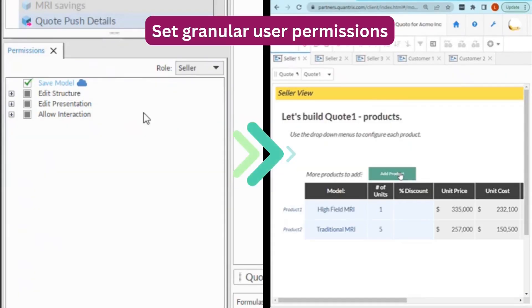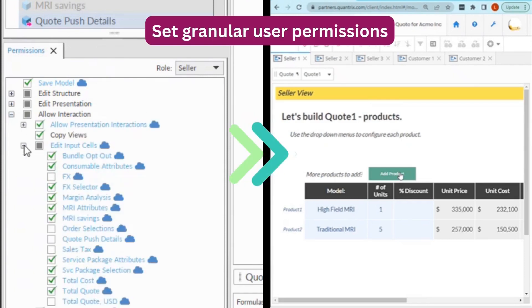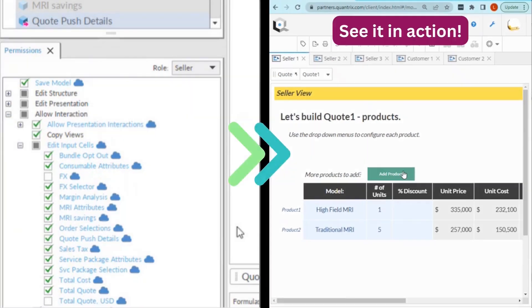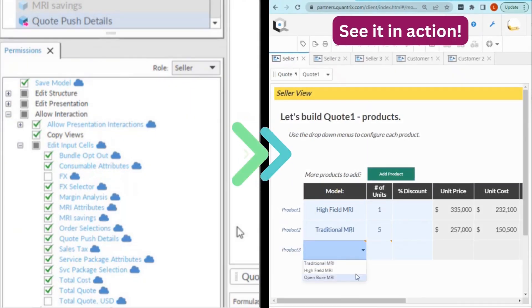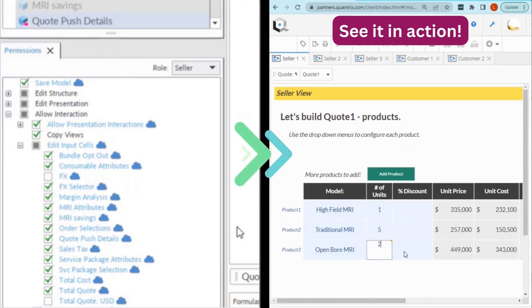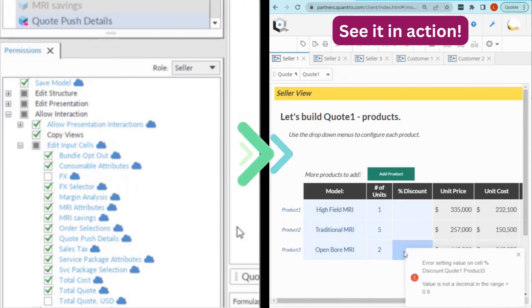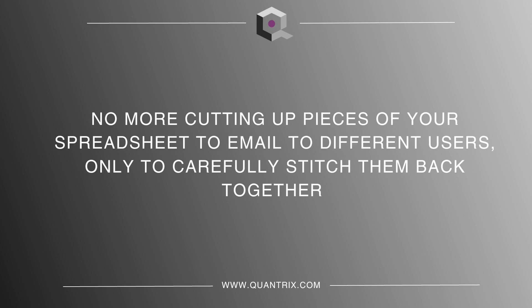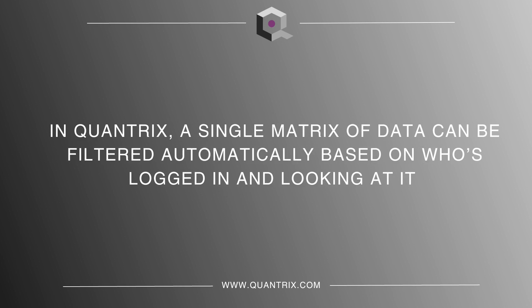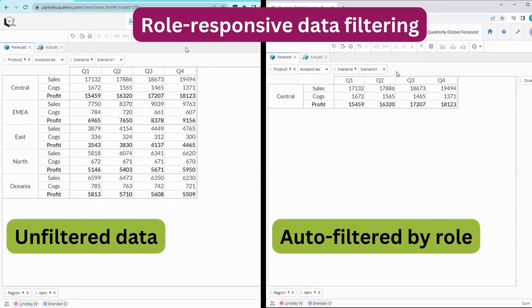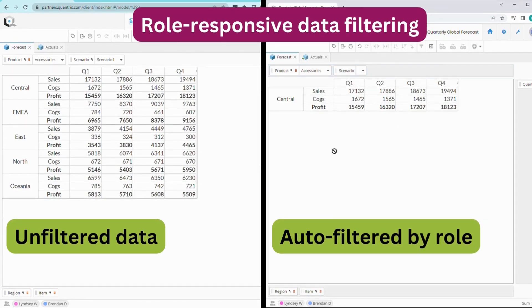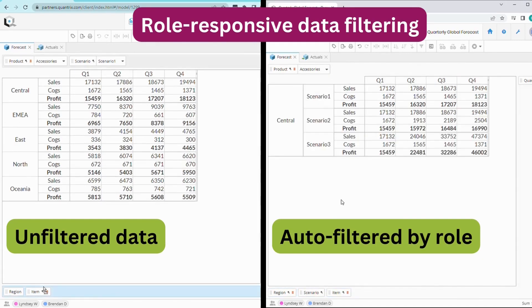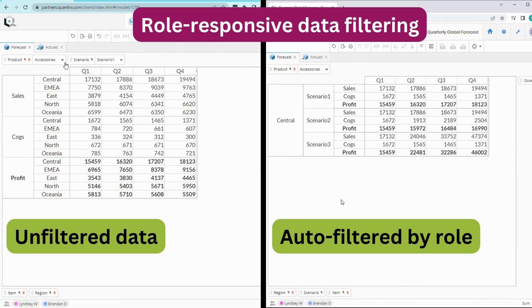Setting permissions is easy — simply select the role you want to edit and manage the access by checking the boxes. You can specify access down to the cell level. Each user's experience will be constrained to those settings, including guardrails on things such as allowable data entry types. No more cutting up pieces of your spreadsheet to email to different users, only to carefully stitch them back together. In Quantrix, a single matrix of data can be filtered automatically based on who's logged in and looking at it — this is role-responsive data filtering. On the left is all the data completely unfiltered; on the right, this matrix is filtered to show data according to the central user's role. Each user can pivot data and change their view without breaking any formulas or interfering with other users.